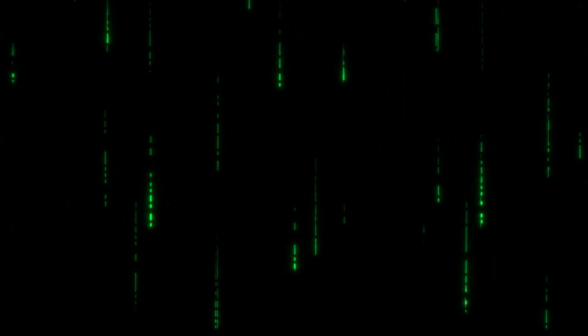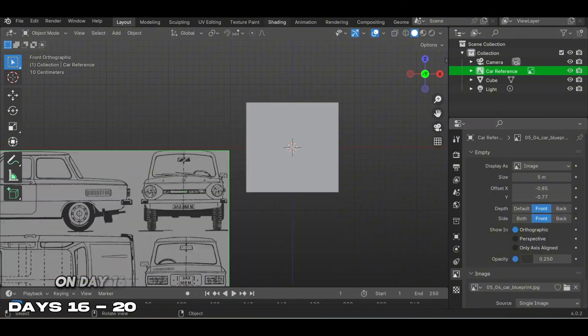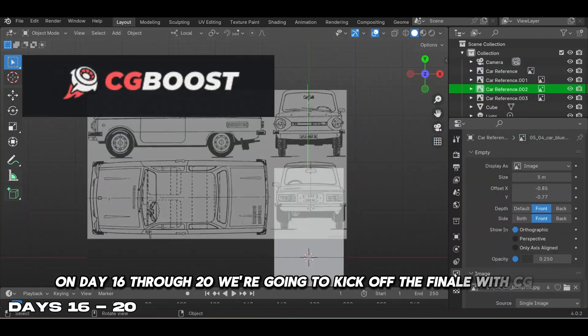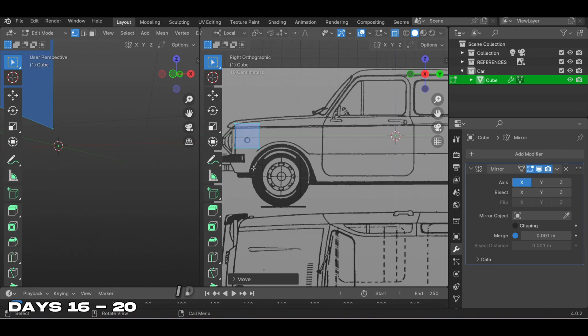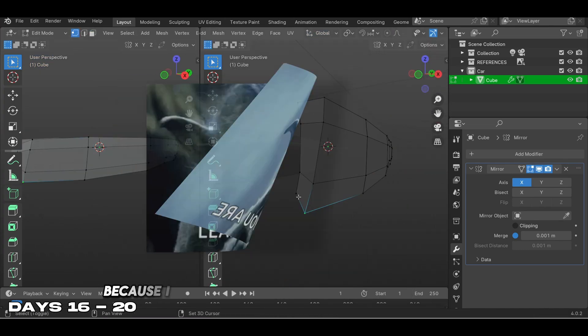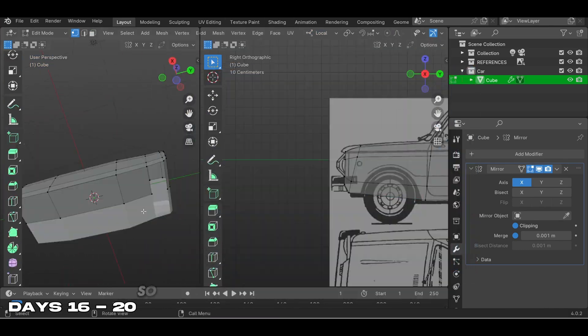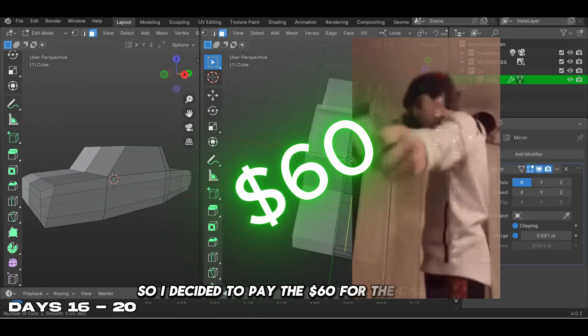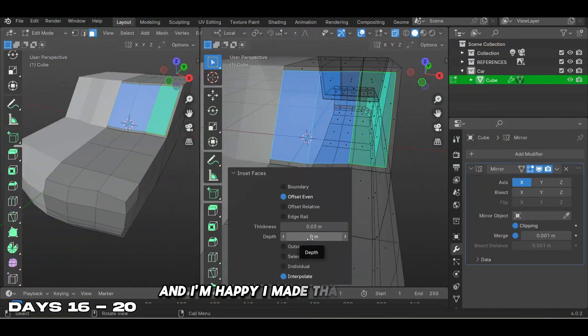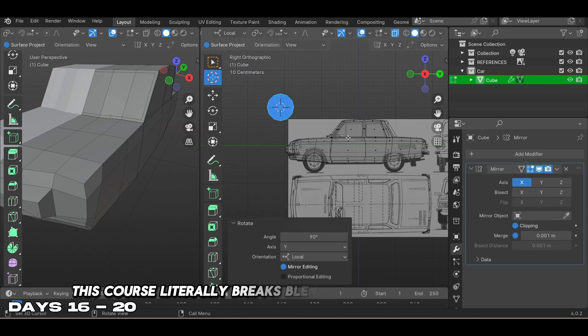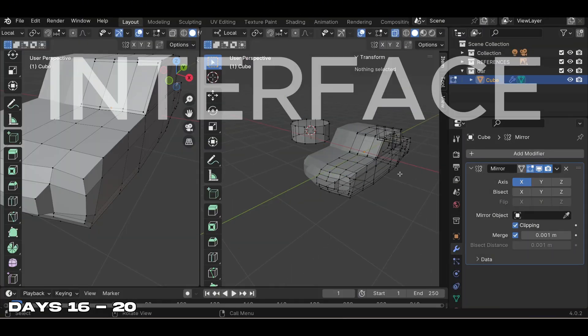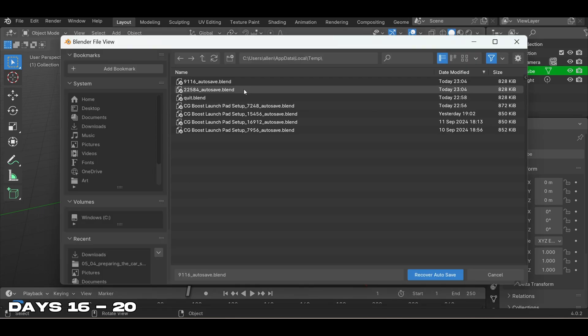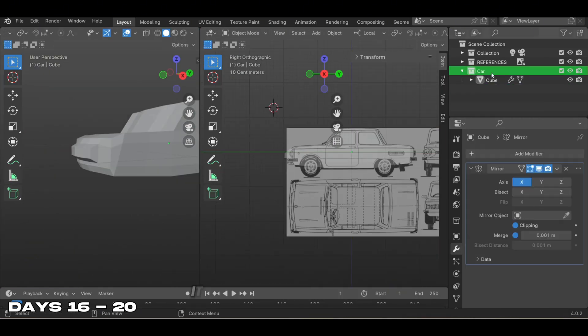On days 16 through 20 we're kicking off the finale with CG Boost Blender Launchpad course. I decided to go with this course because I wanted a better understanding of Blender, so I paid $60 for the course and I'm happy I made that investment. This course literally breaks Blender down into every detail from its interface all the way to rendering. I highly recommend CG Boost - it's not just a good course but a good community as well.